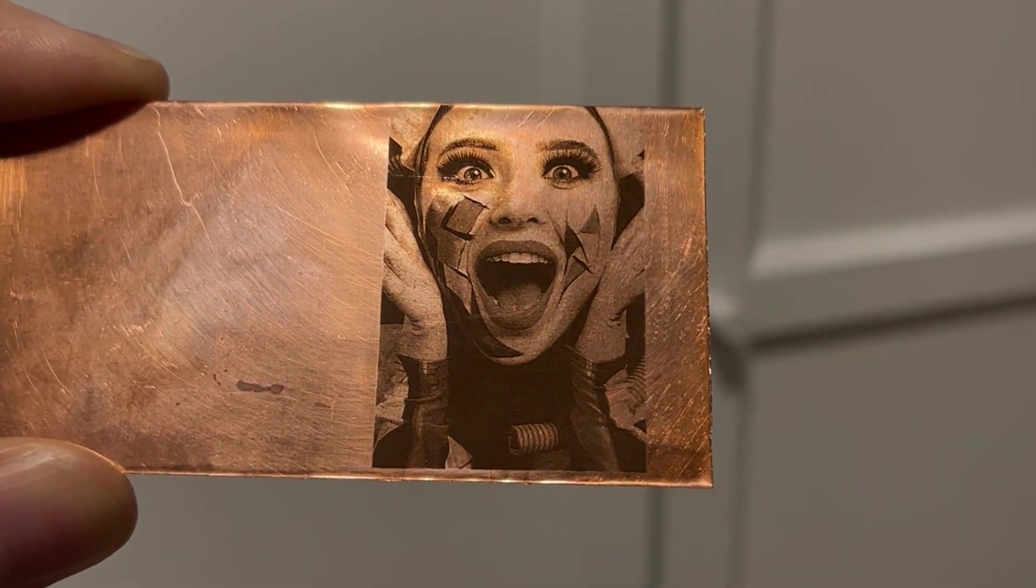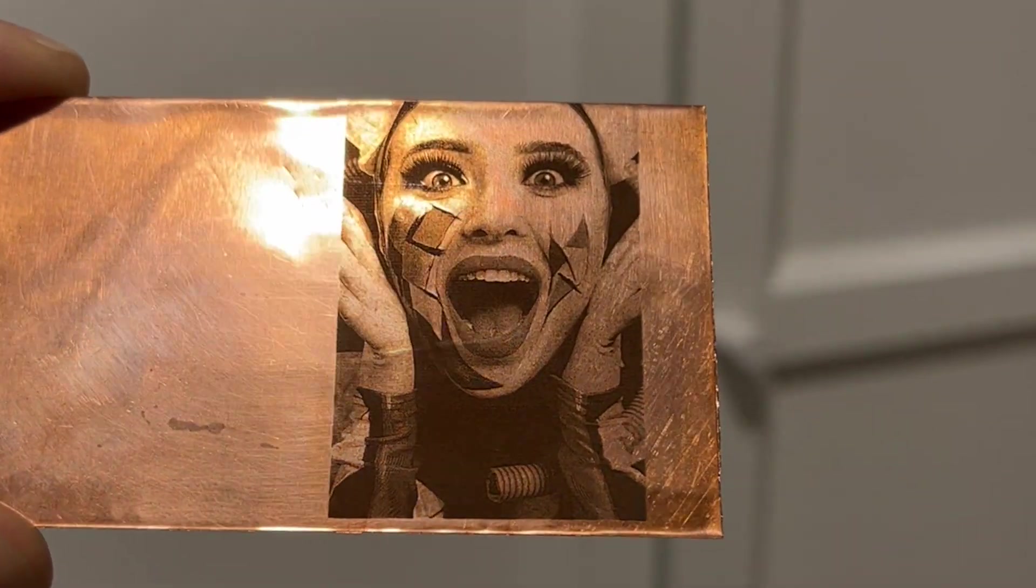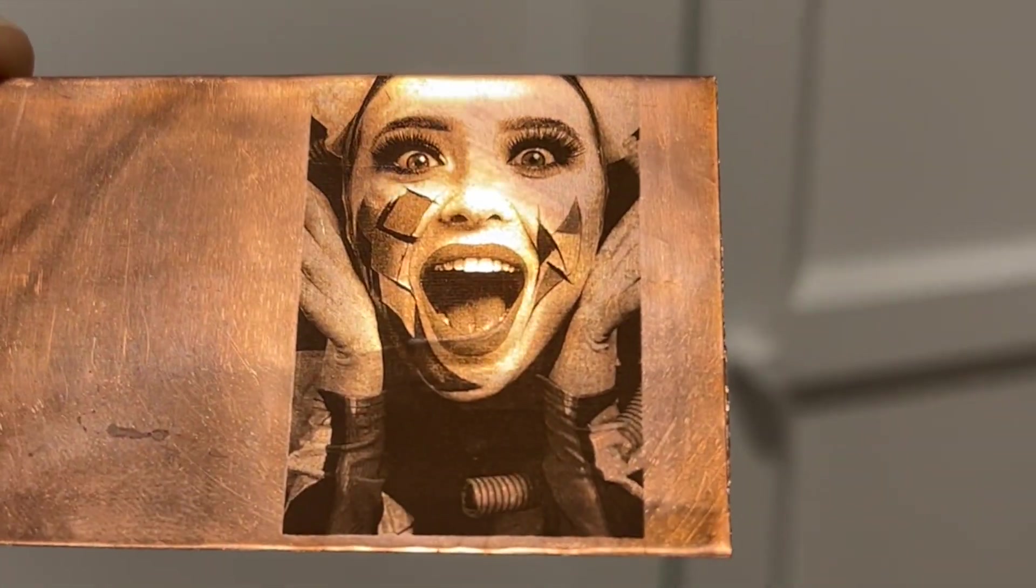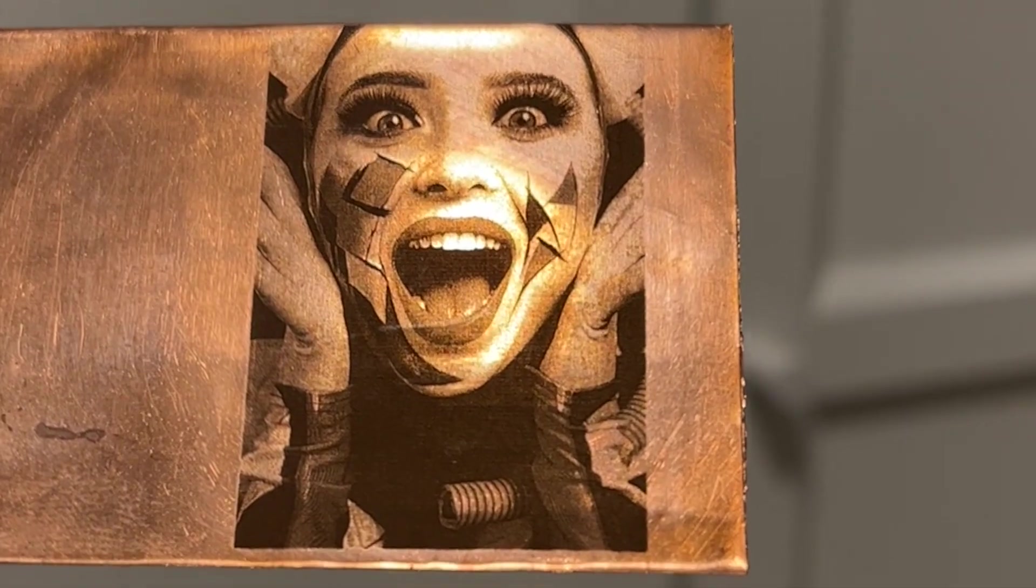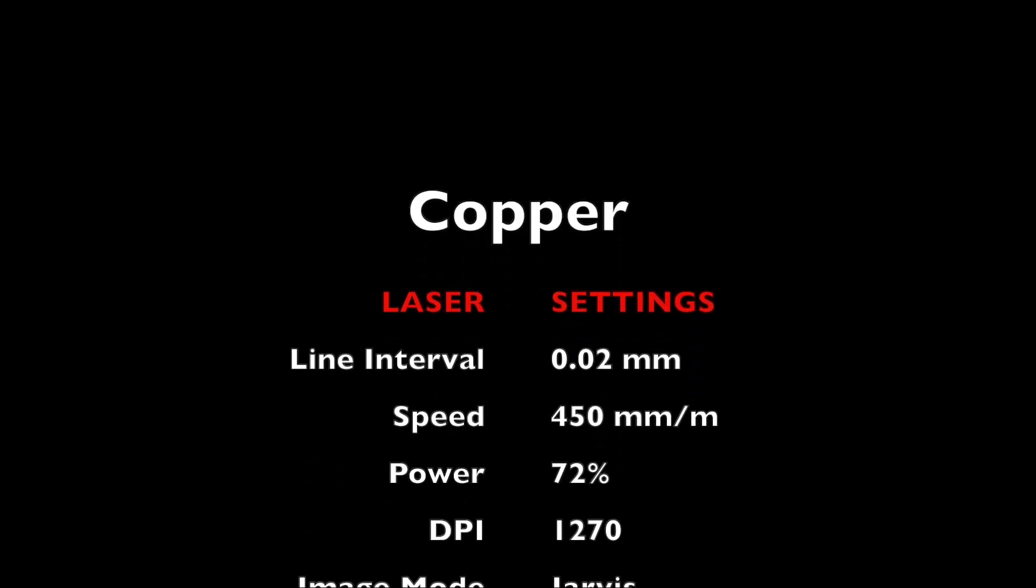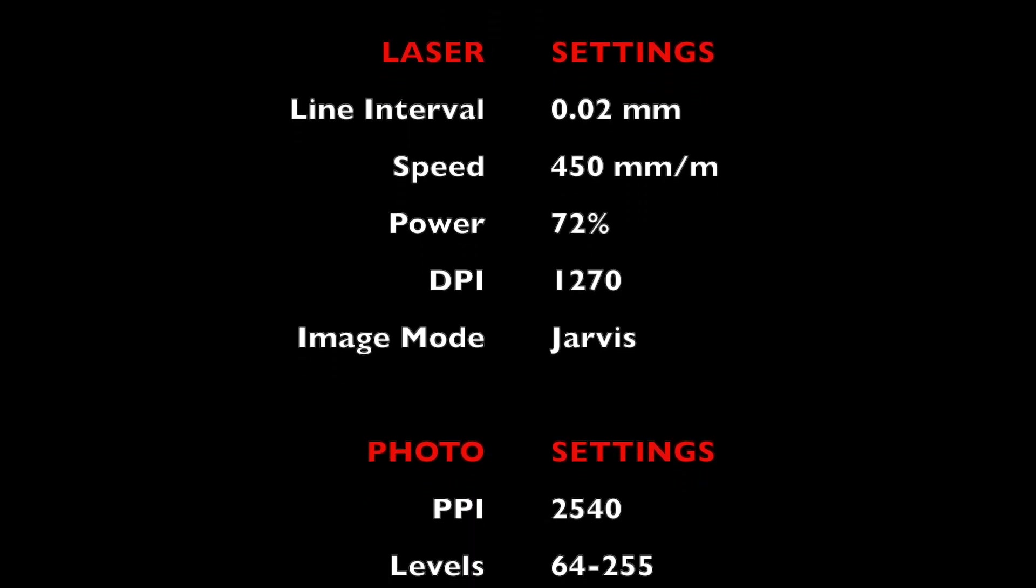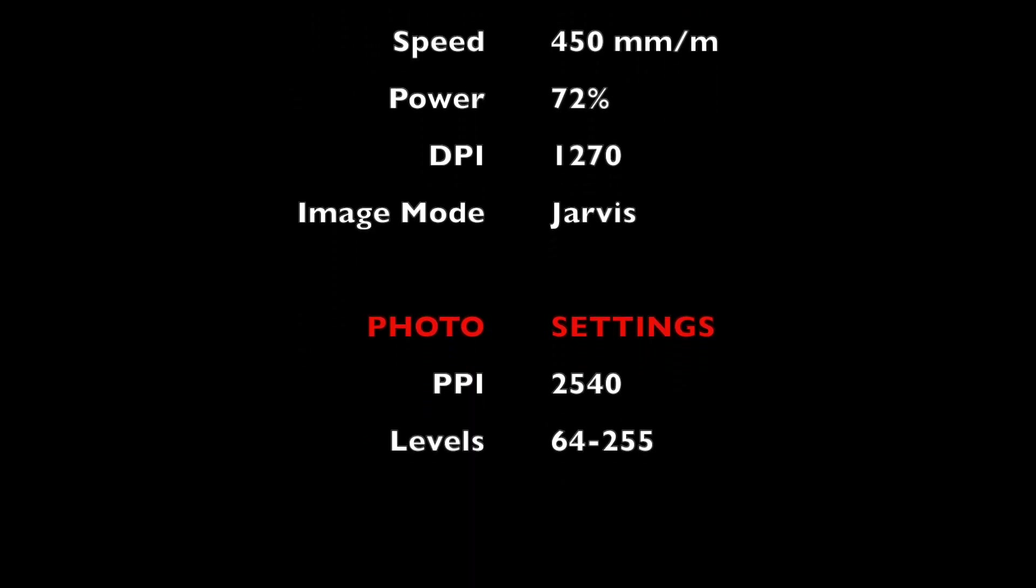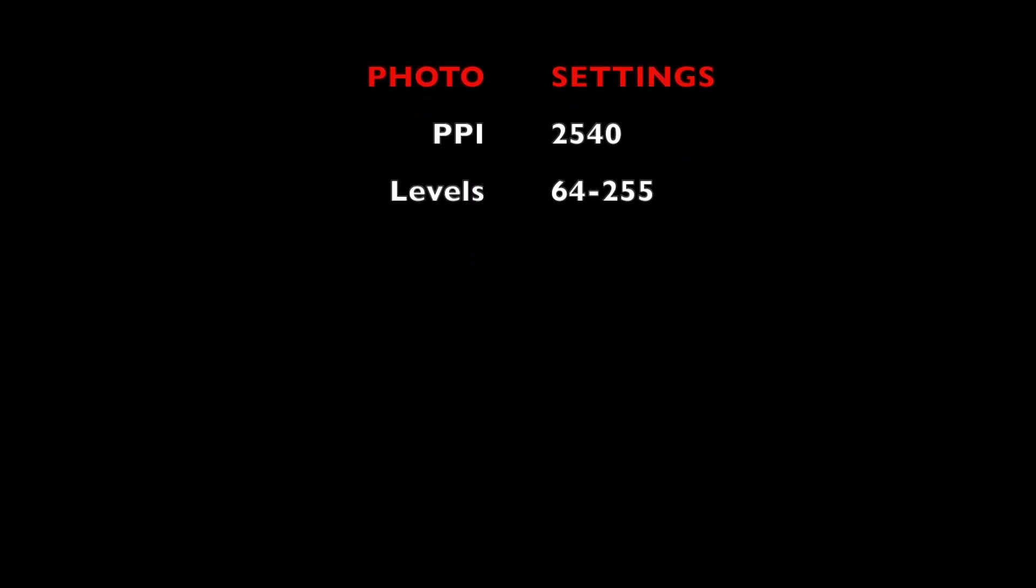It has turned out beautiful with Jarvis and 0.02 millimeter line intervals. It was not easy to find the right settings for copper because it reacts with R30 module differently. I needed to run it slower than the other materials - it could be due to high dissipation of heat in copper.